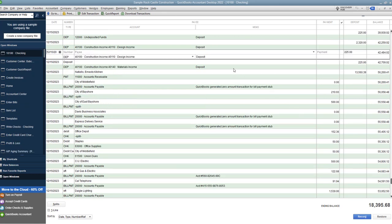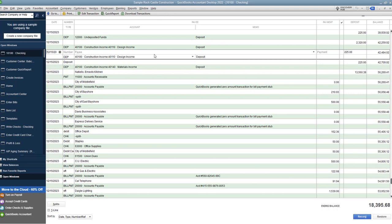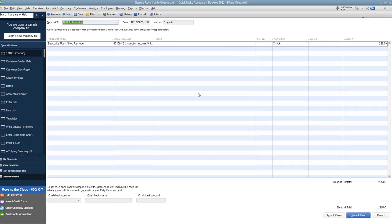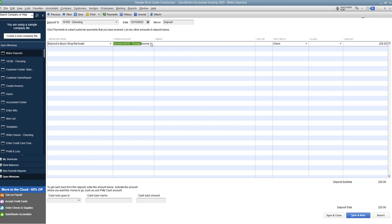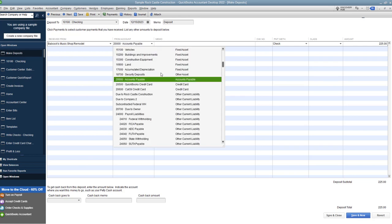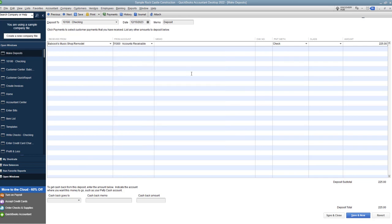So let's say that you have done some digging and you have determined that this is the deposit here. All right so we're going to double click this deposit and you're gonna see okay well it already says Babcock's music shop remodel and it says construction design income so somebody did put in that it was for Babcock's music shop and it was a check and it was $225. Now the issue comes in when it's recorded to design income in this account so what you want to do is you want to take this account out of here and instead type in accounts receivable. So let me go up to accounts receivable right here so now we have Babcock's music shop remodel accounts receivable $225.